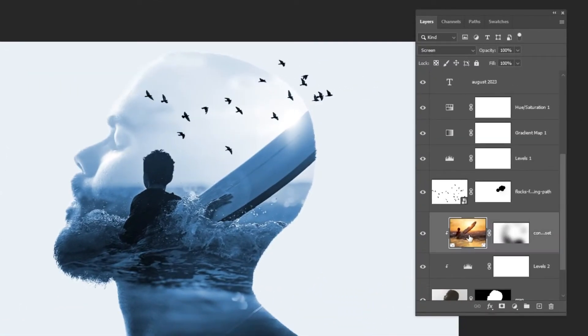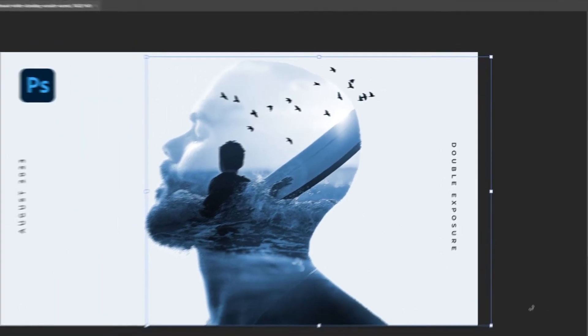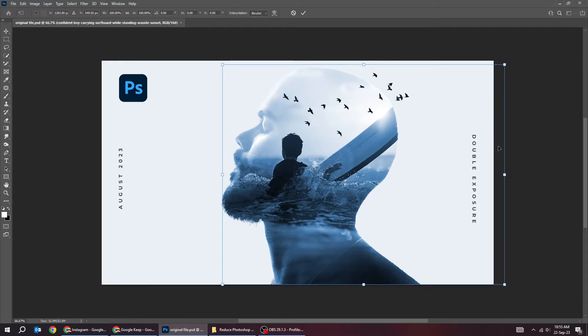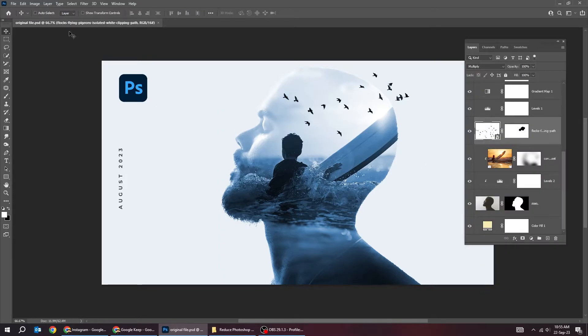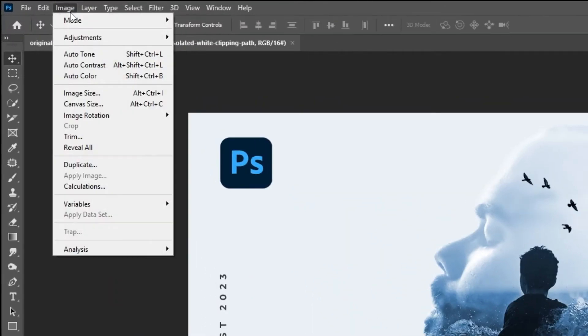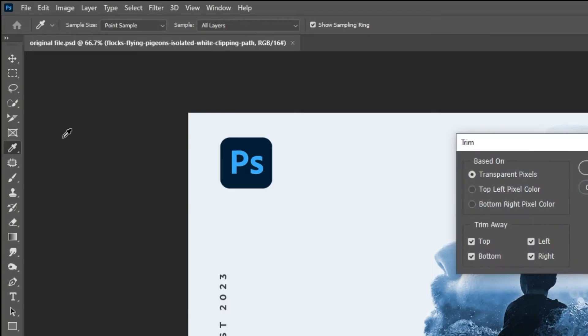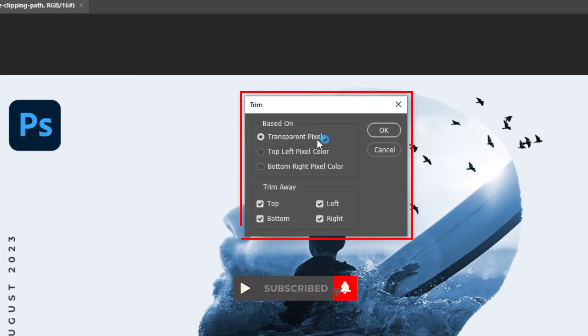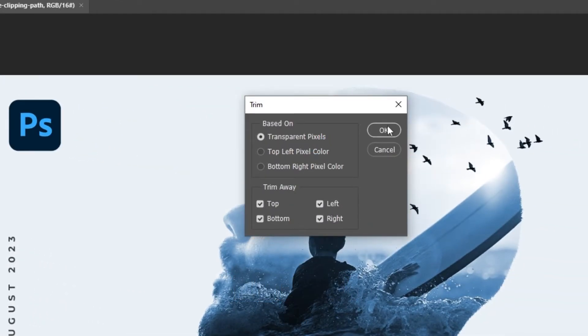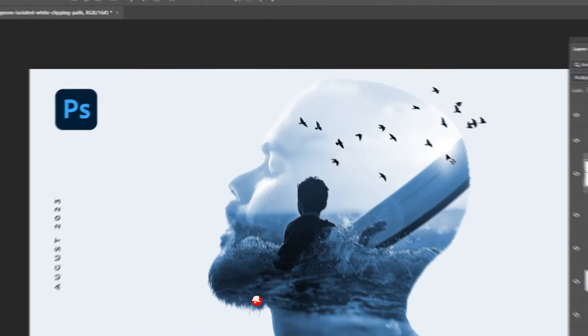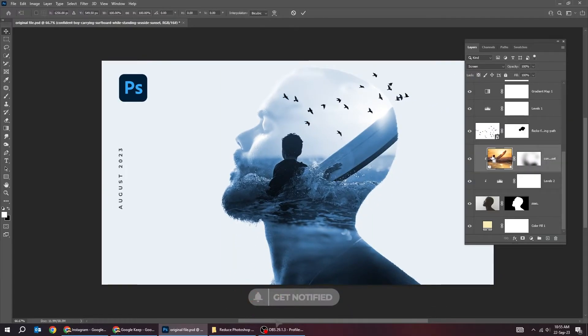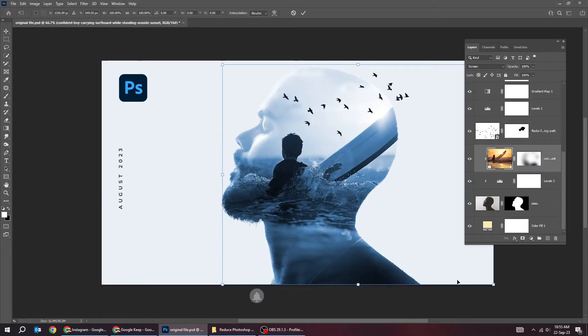Trimming the images that are outside the canvas. Keep in mind that to trim those images outside the canvas you have to rasterize them first. Go to image and choose trim. Follow these settings. Now we have cut all parts of the images that are outside our canvas.